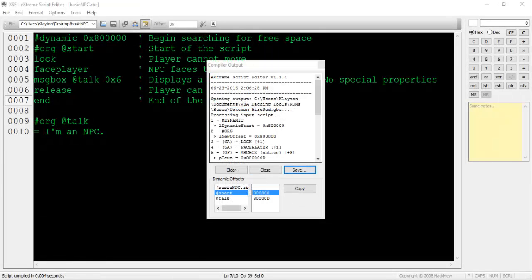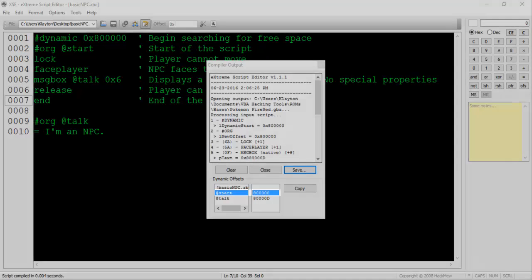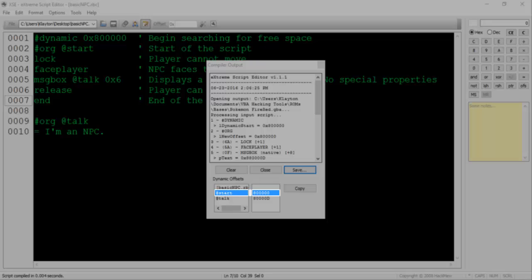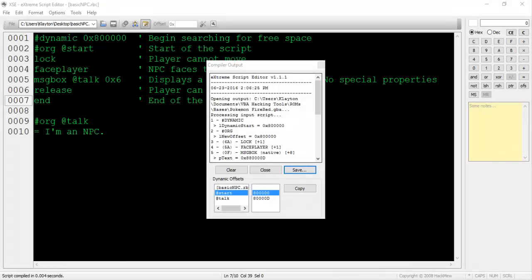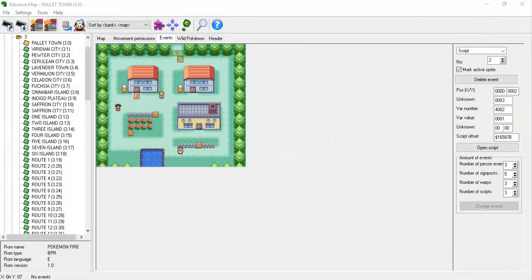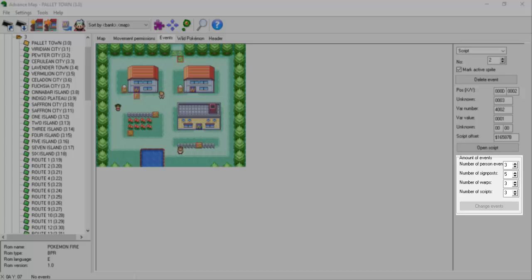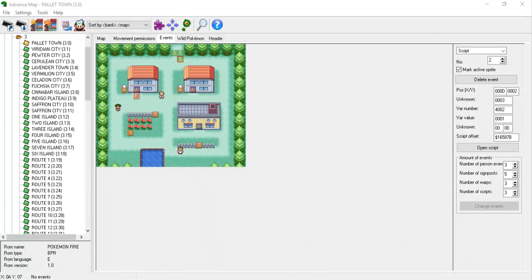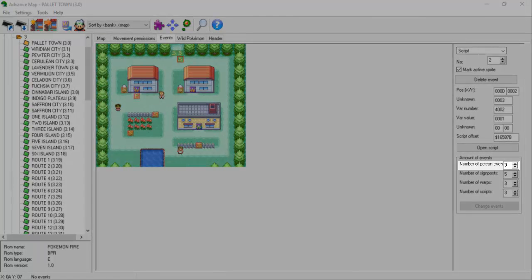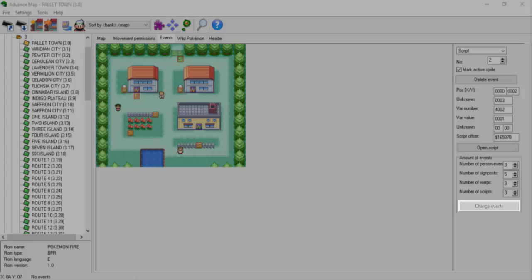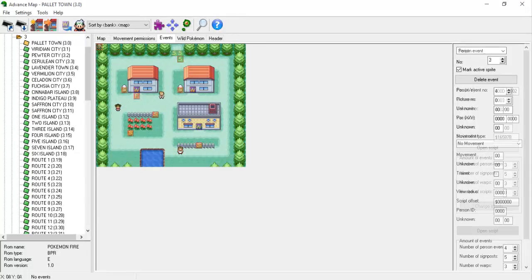A list of offsets will pop up. This tells us exactly where in the ROM our script data has been stored. Look for the @start pointer offset and click Copy. We'll need this value soon. Open Advanced Map and switch to the Events tab. There's a small section at the bottom of the list at the right side of the window that displays how many of each events of each type exist on the loaded map.